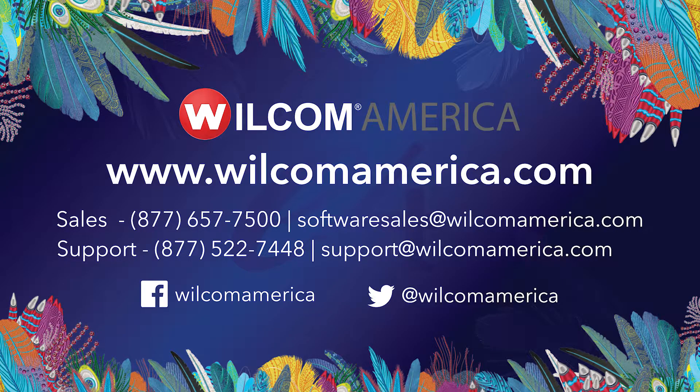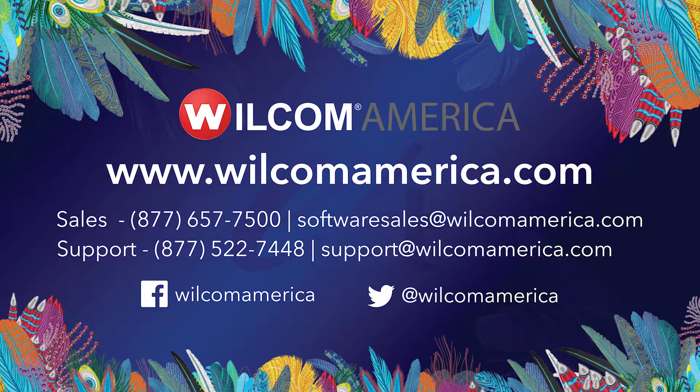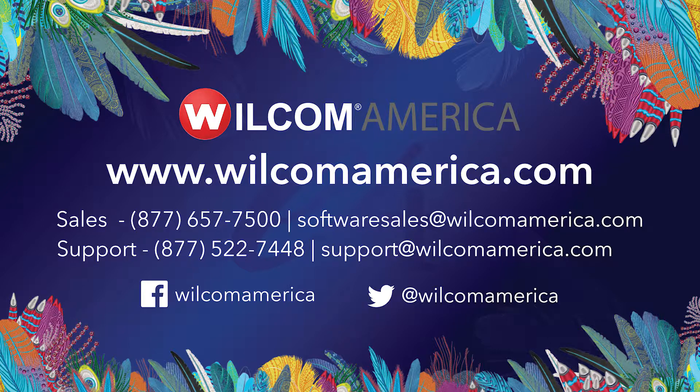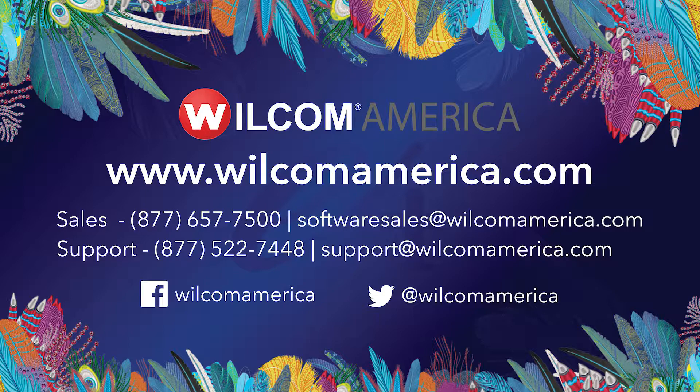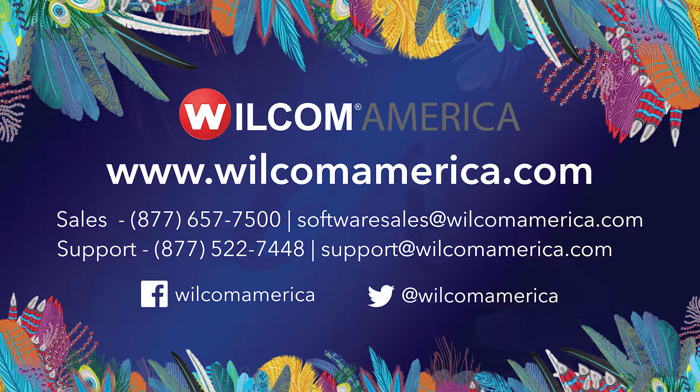Thanks for watching. We hope you found this video to be informative. Visit us at www.wilcomamerica.com for more product information and to join the Wilcom America community.